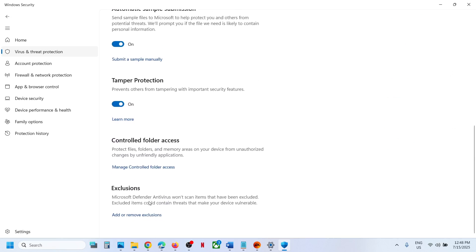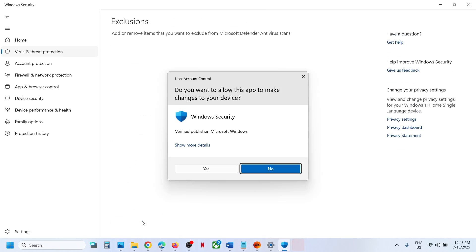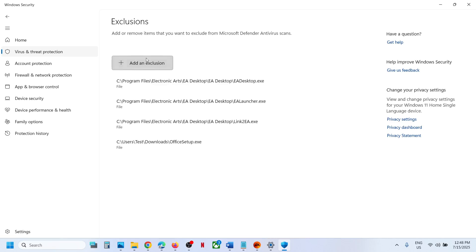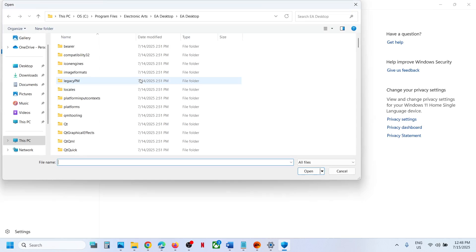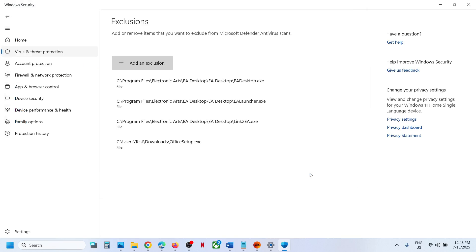Scroll down, at the very end here you can see exclusion options. So click on add or remove exclusions. Click on yes to allow. Click on add an exclusion and then you can select file and then you can go to downloads and you will see the exe file over here. Select it, then click on open.